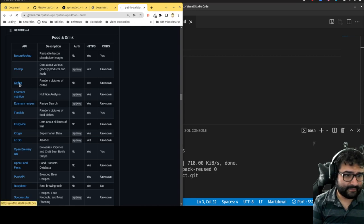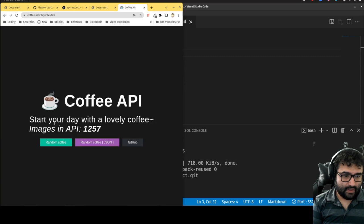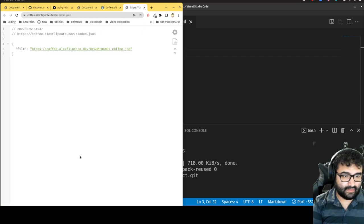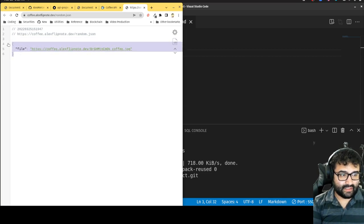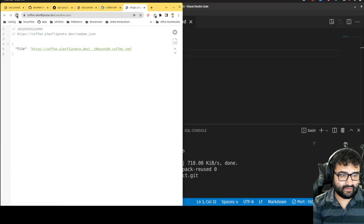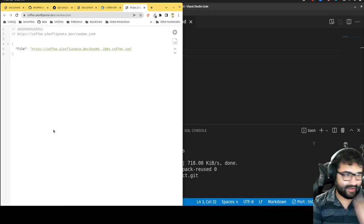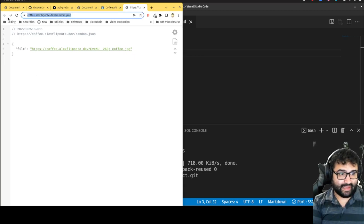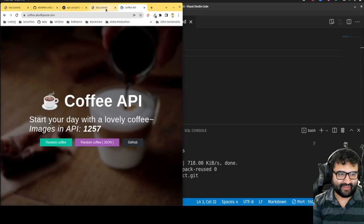No auth, HTTPS — let's try this coffee API. 'Start your day with a lovely coffee images' — random coffee JSON. It just gives us an object with a random coffee. If I refresh I get a different coffee each time. It's kind of randomly generating a JSON file — that's cool. I'll copy this URL, though I'd like to find something a little bit more interesting.